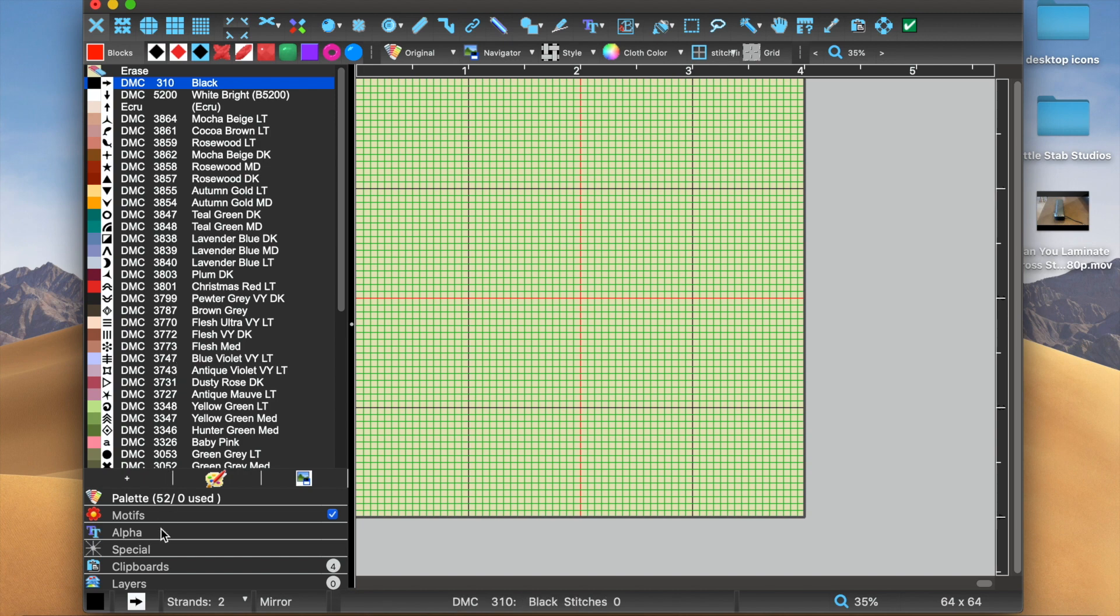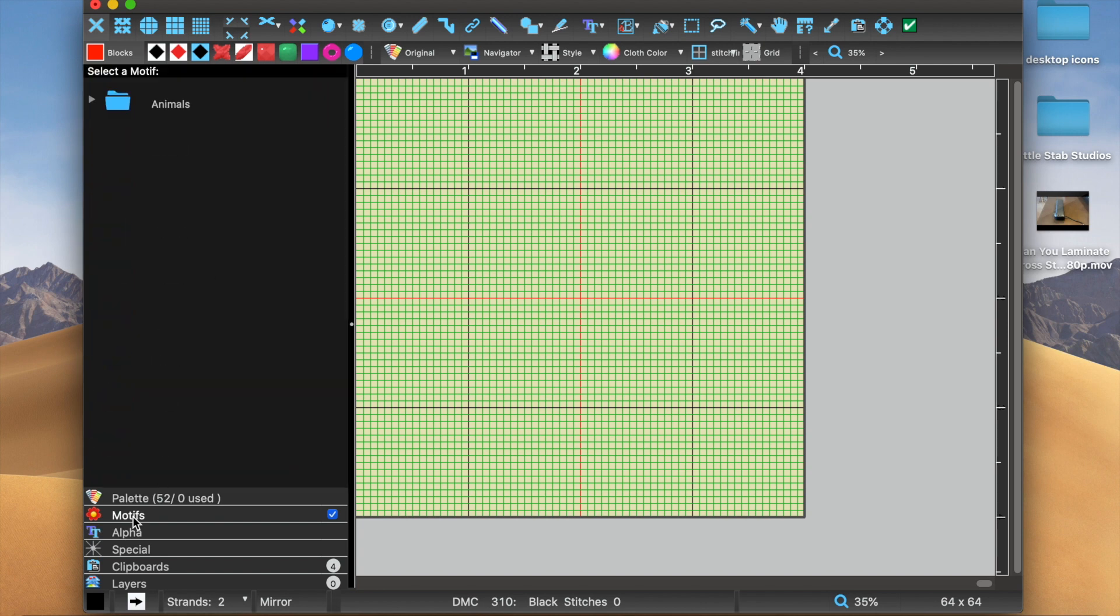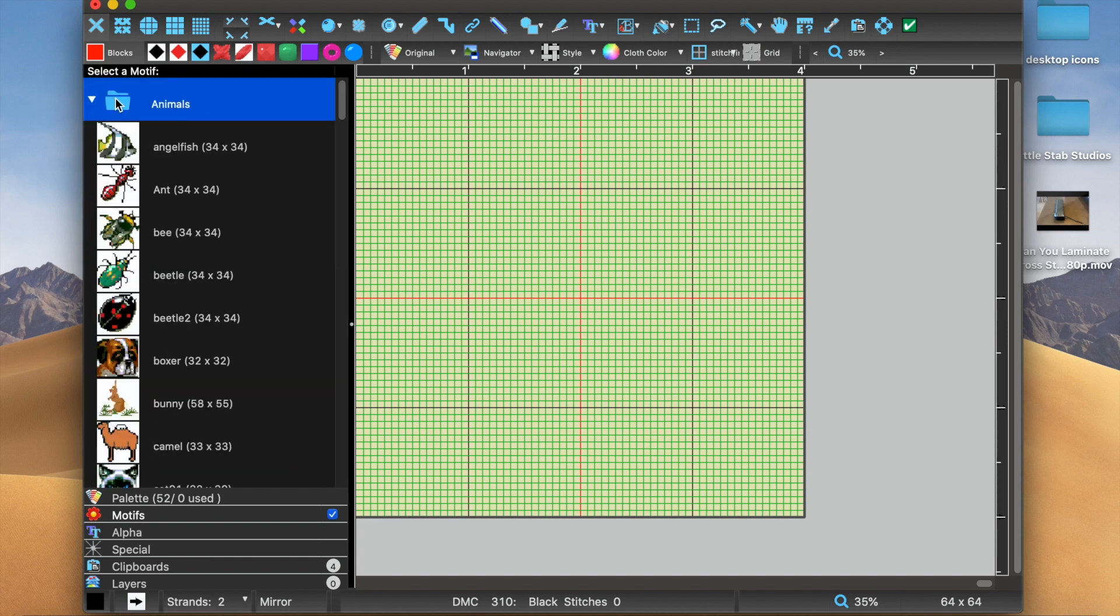And I'm going to actually select a motif and use that to demonstrate it. Now the motifs are down here, they're right under the palette, so I'm going to go ahead and click that, and you'll see a few different folders. And if we double click one...